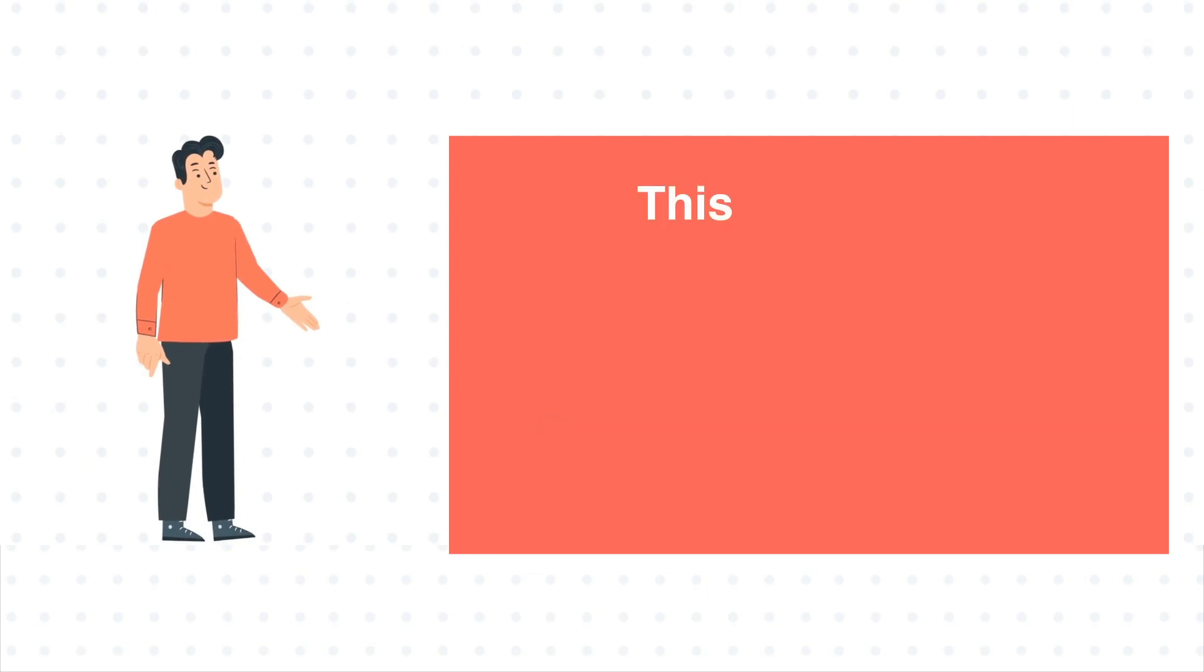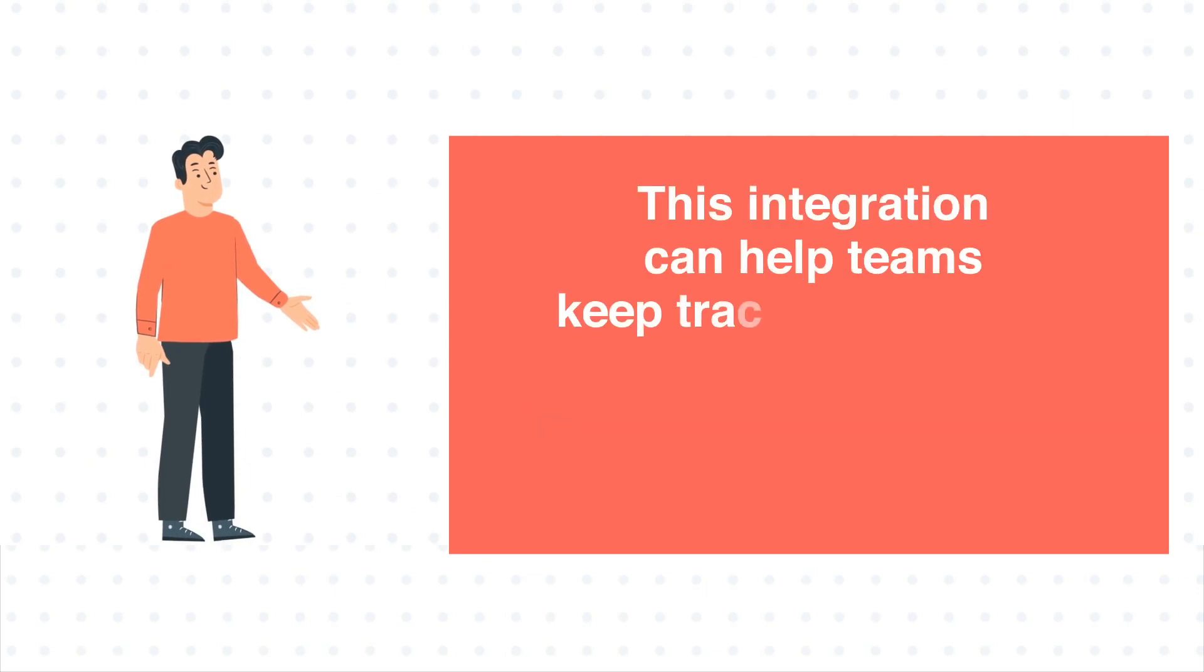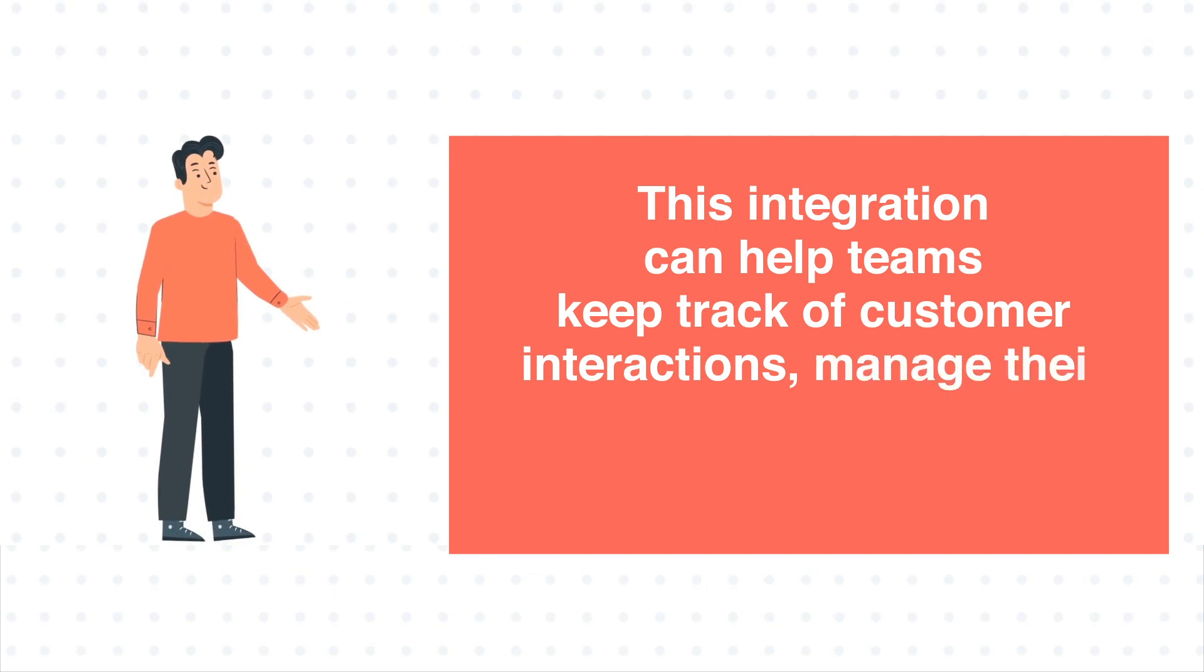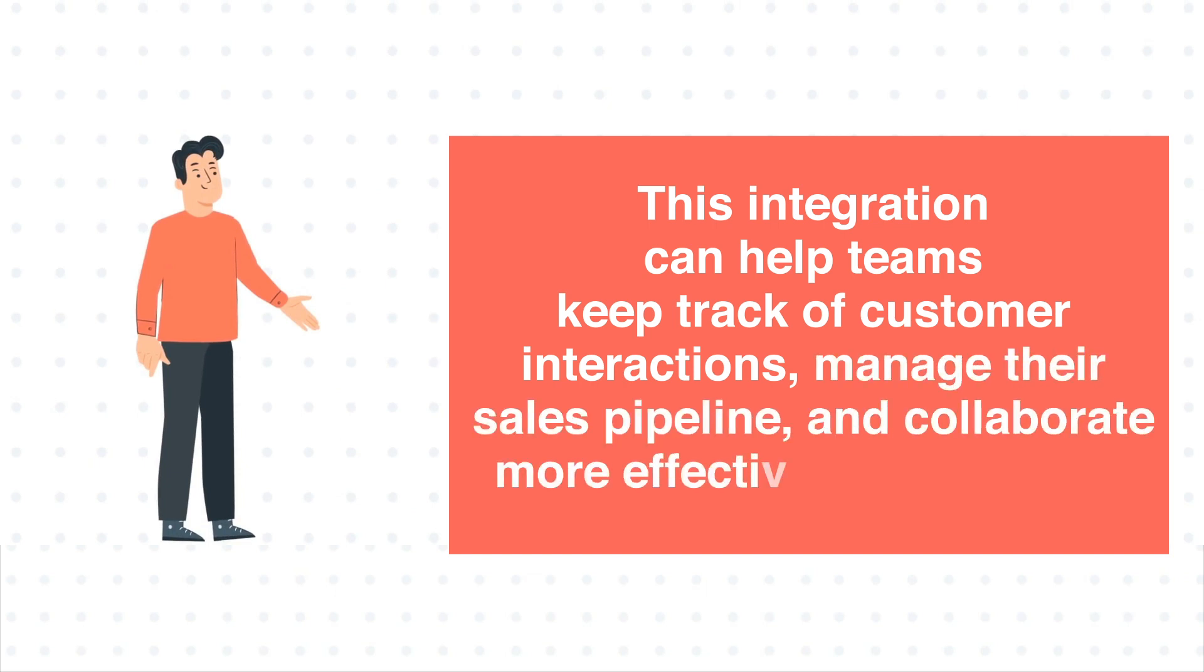This integration can help teams keep track of customer interactions, manage their sales pipeline, and collaborate more effectively on projects.